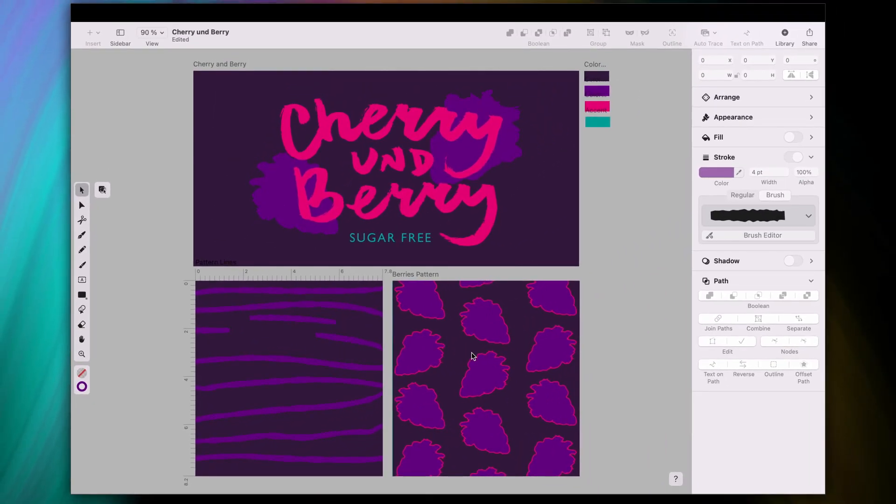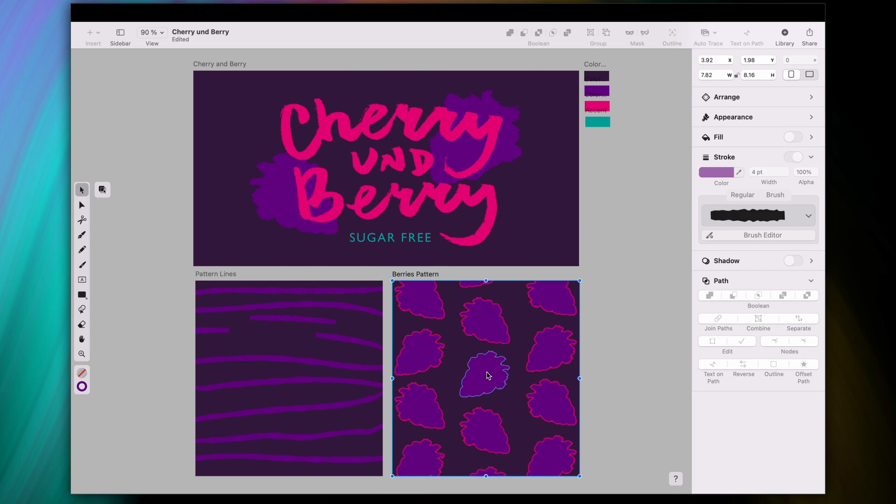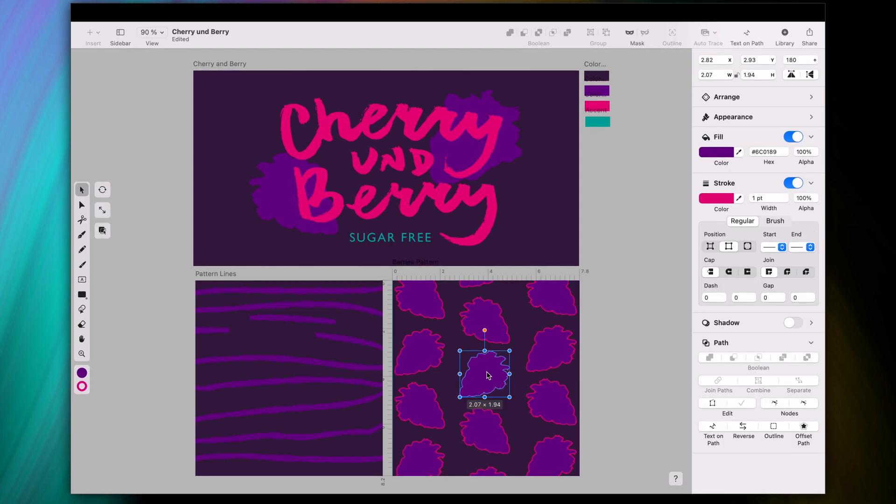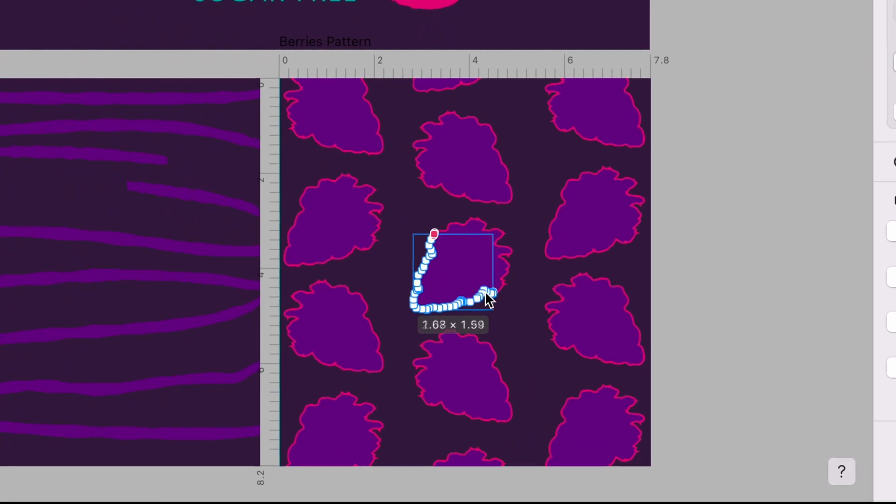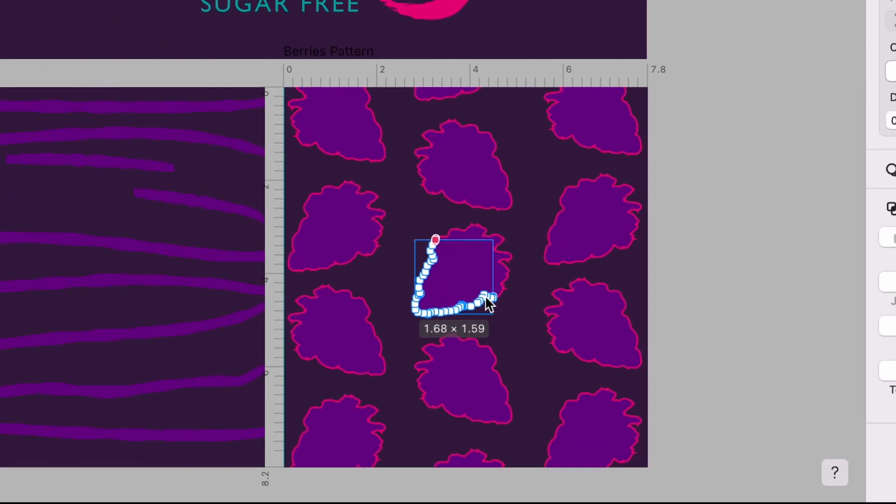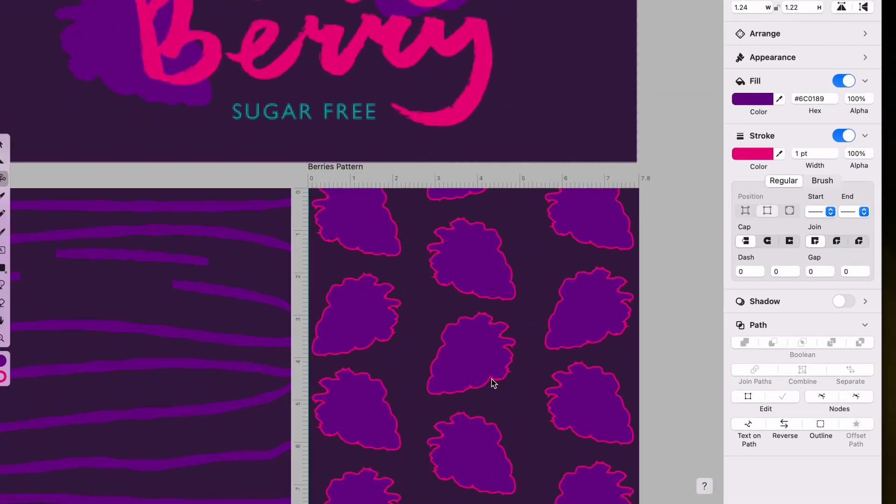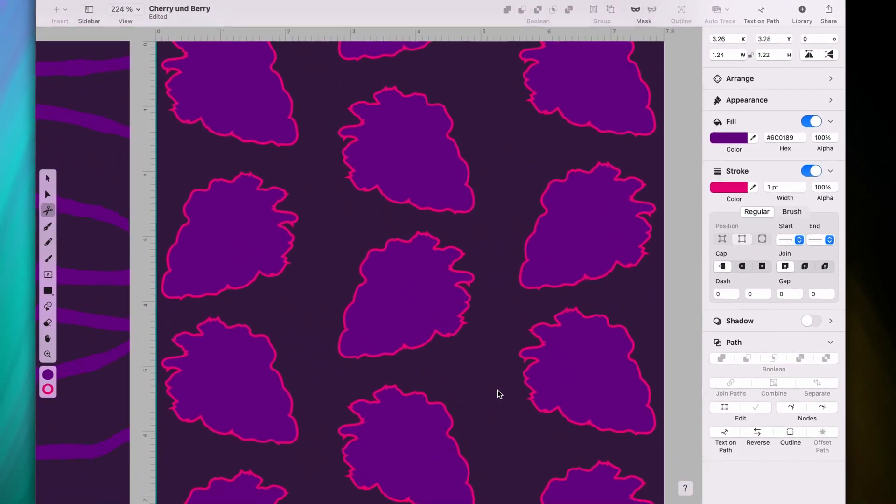Let's get a bit more complex with closed paths like this here. Now this is an operation you perform more often. All I need to do is tap with the scissors tool at the top and bottom of my shape.